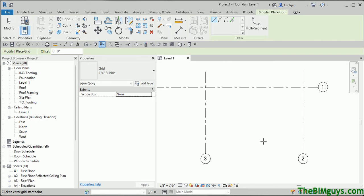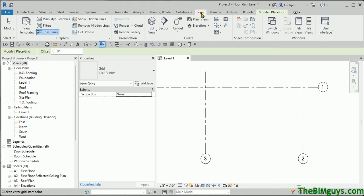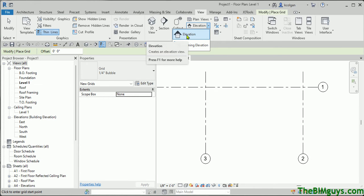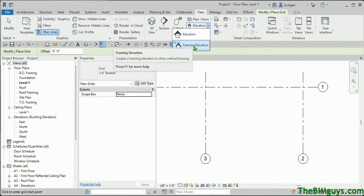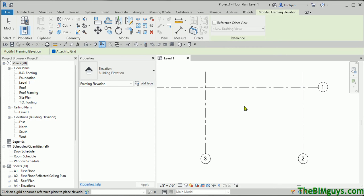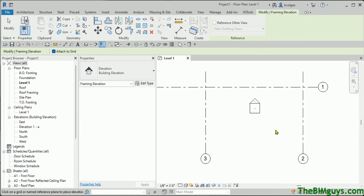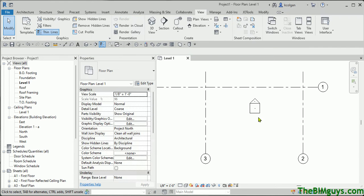In this instance, I'm going to go up top to the View tool, drop down and choose Elevation. I can use a typical interior elevation, exterior elevation, or a framing elevation. I'll use a framing elevation just so you can see something a little different.